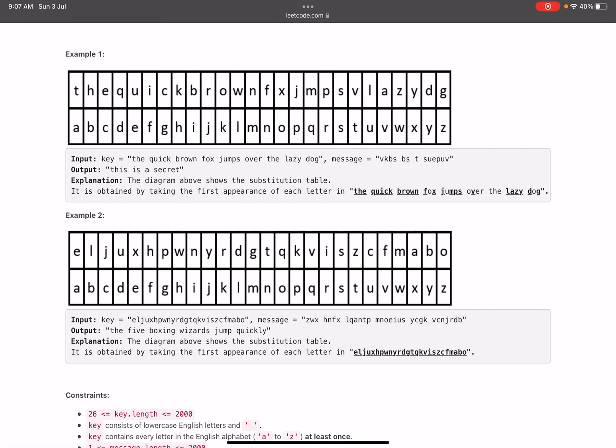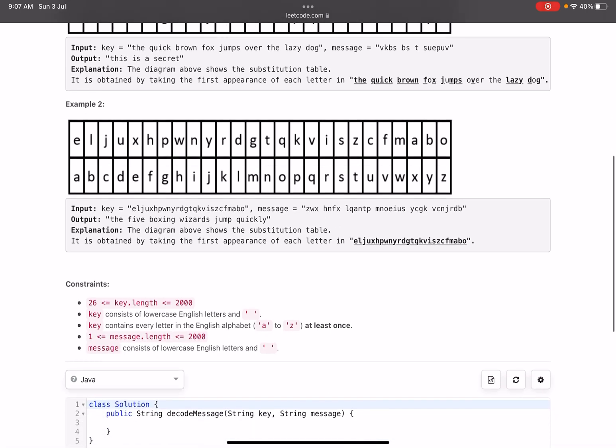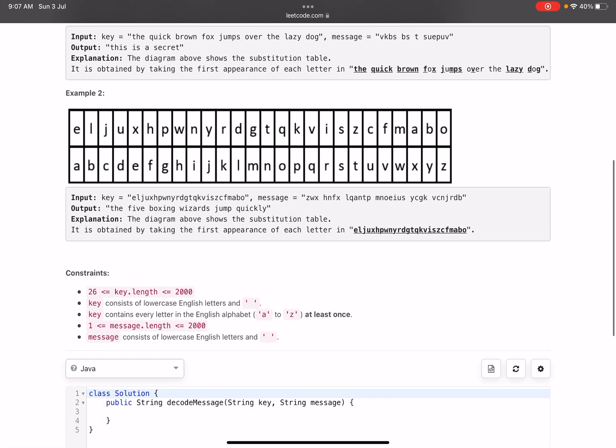Let's come to the second example. Again we create a map. Pick up the key, write it in the format of a table, then write a, b, c, d, e, f, g and so on. Now start picking the characters. The first one is Z, so Z is mapped to T. Similarly you will do for all the characters.